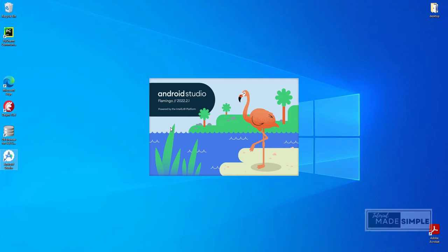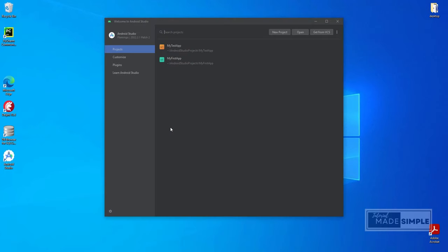Hello welcome back to tutorial made simple channel. In this video we will learn how to build the simplest Android app, Hello World, using latest version of Android Studio. It's a great place to start making Android apps.